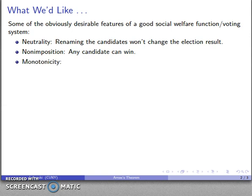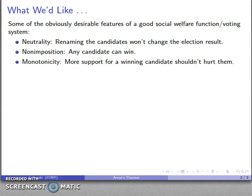We'd also like the system to have monotonicity, which is that if I have a winning candidate and there is more support for that candidate — if some people are able to retroactively change their votes to support the candidate — that candidate should still win even after this re-ranking.